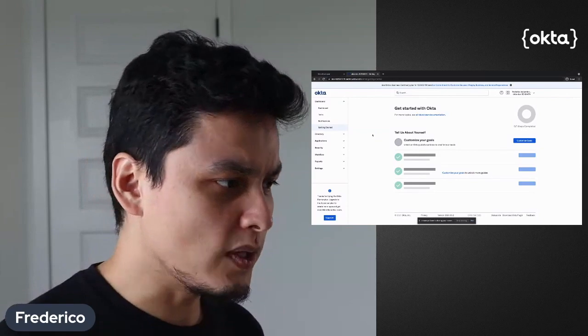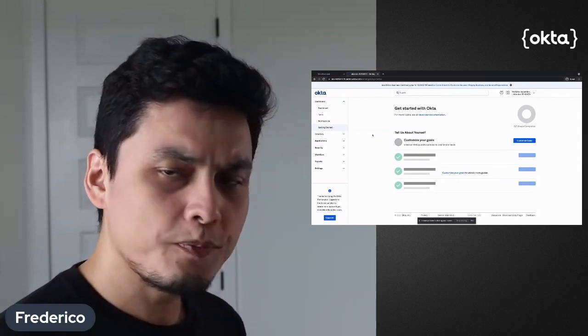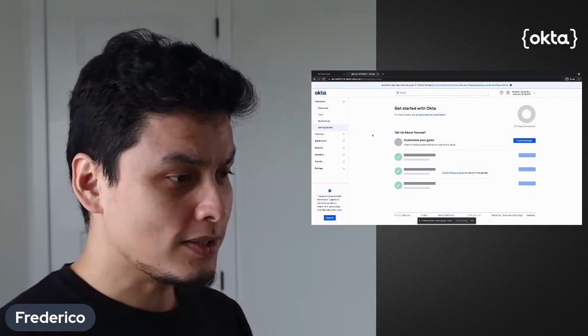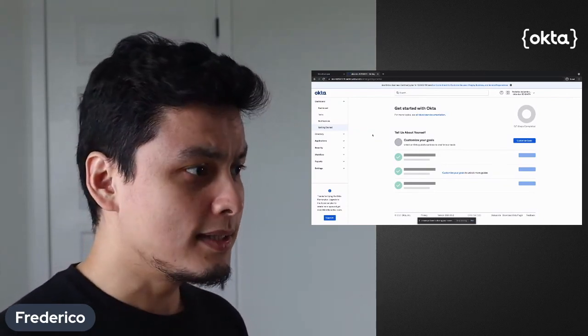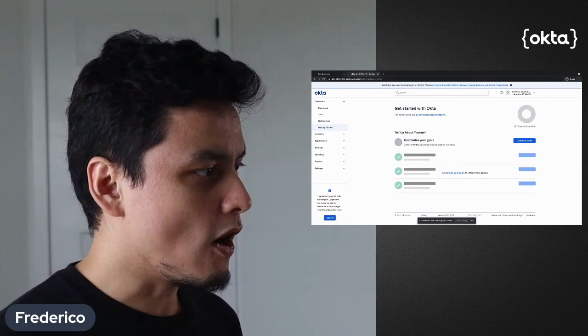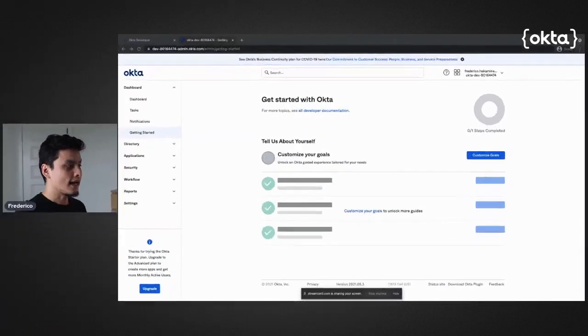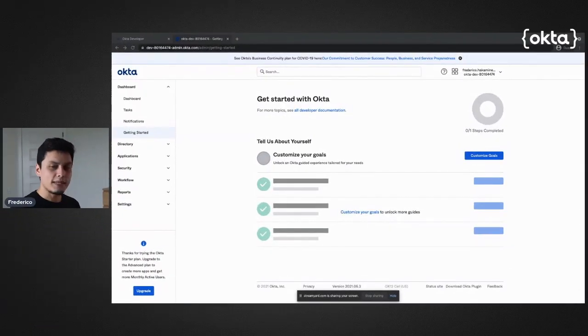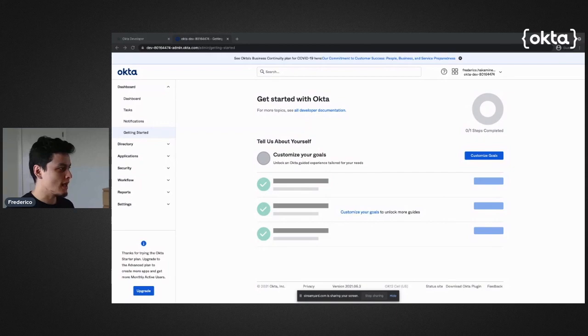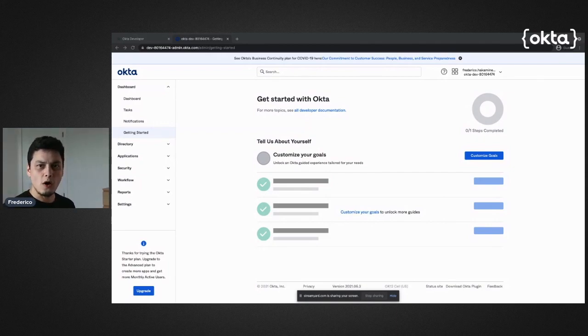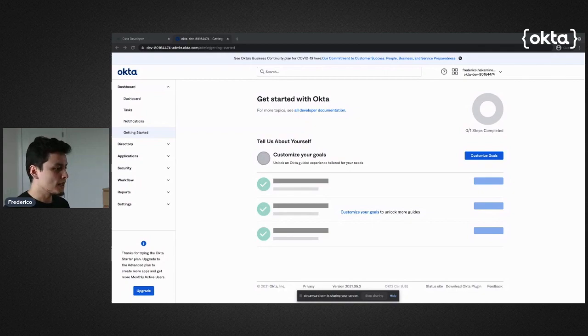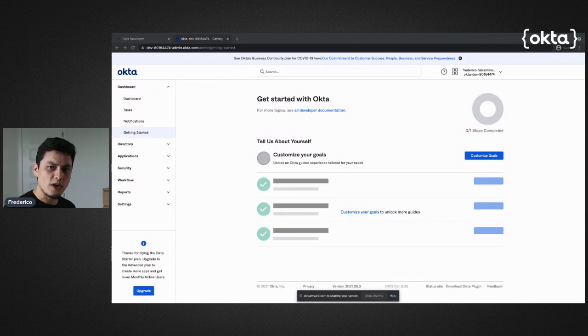As soon as you are on this page, this is the place at Okta where you will set up your applications which you want to integrate and have authentication or authorization from Okta. In this case, I'm going to integrate my servers.